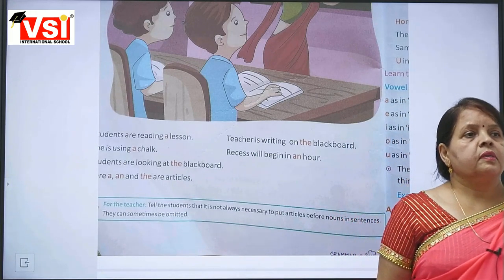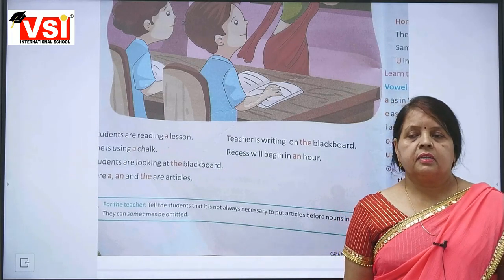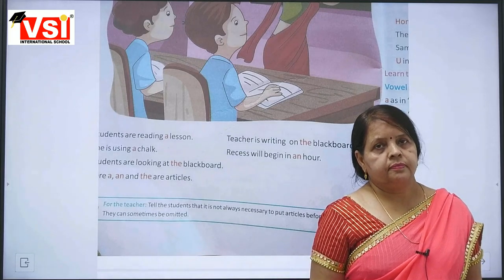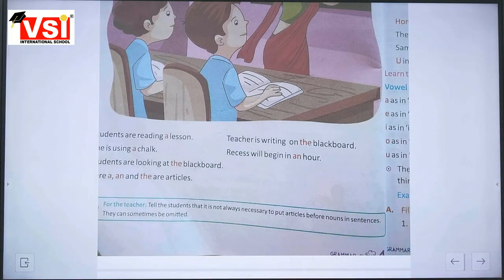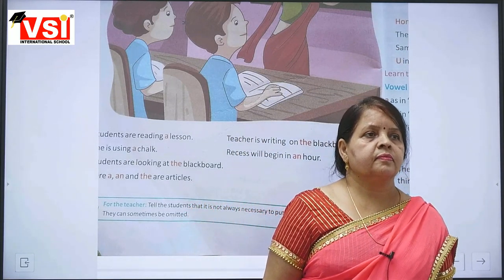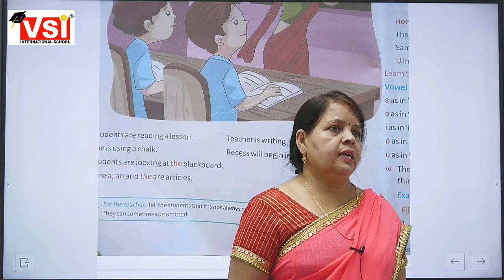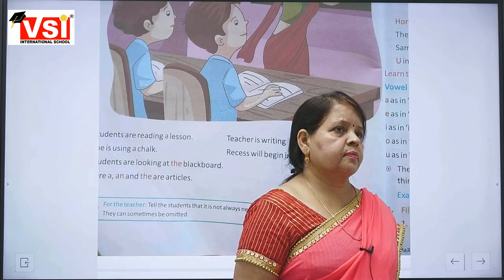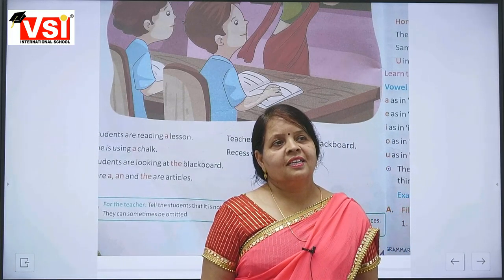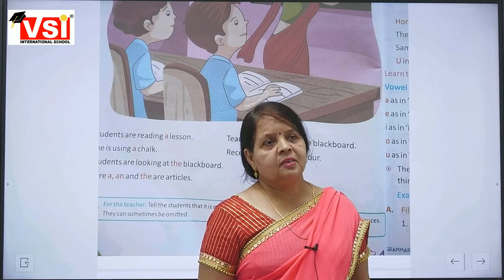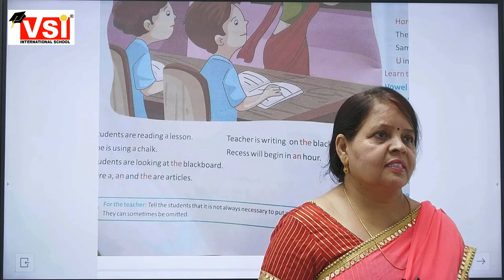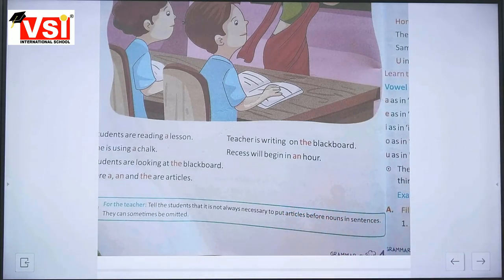First of all, tell me, how many letters are there in the alphabet? How many letters in the alphabet? Sahil, how many letters are there? 26. Yes, 26 letters are there.